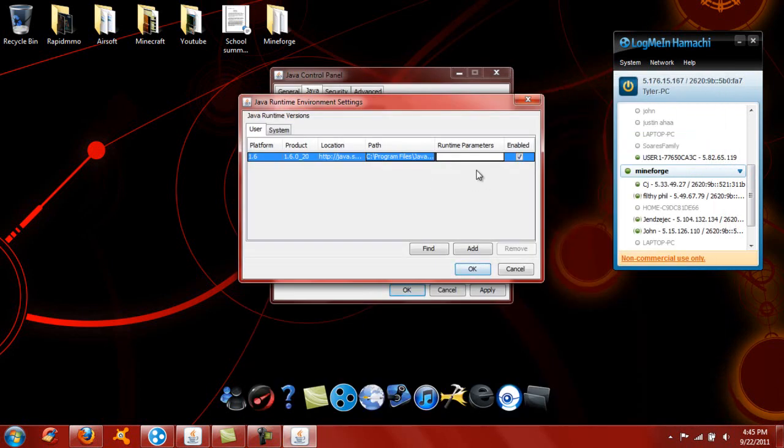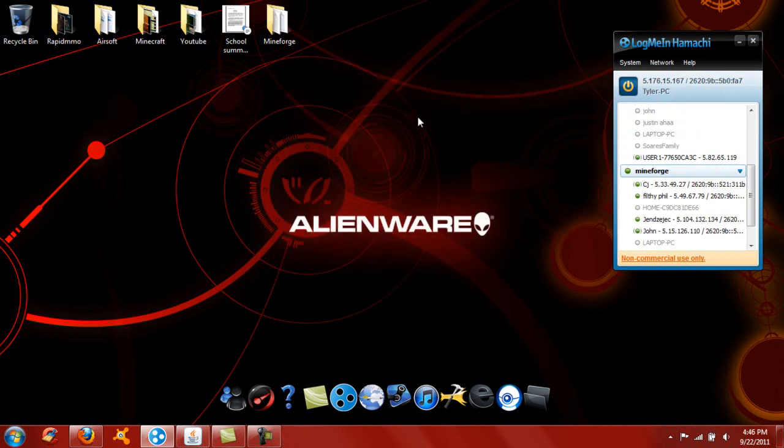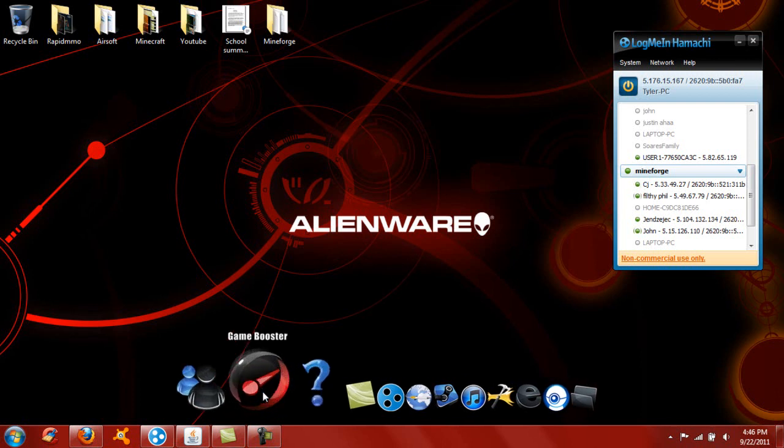So that will reduce all your lag if you're able to have enough RAM. Another way to do it, if you don't have enough RAM and you want to know another way, is to check out one of my videos on Game Booster. This is the best software out there for games.